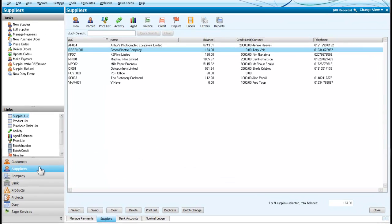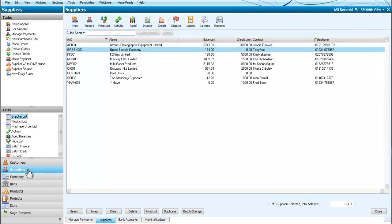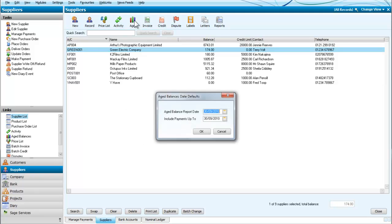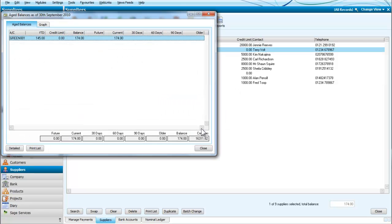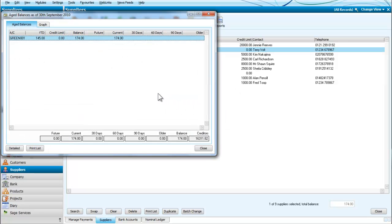So we're going to start off by going to our suppliers section and we're going to look at the aged activities. So we'll take the reports up until today, which we'll set the date for the 30th of September.